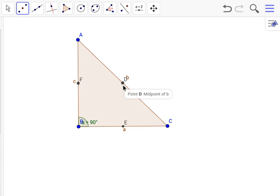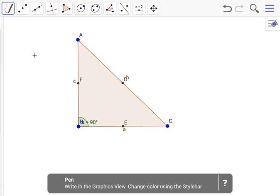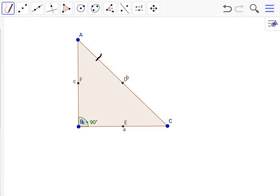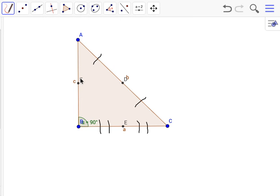D would be the midpoint of AC, so AD and CD would be congruent. This applies to all the other ones. E being the midpoint of CB, CE and BE would be congruent. And F being the midpoint of AB, AF and BF would be congruent.